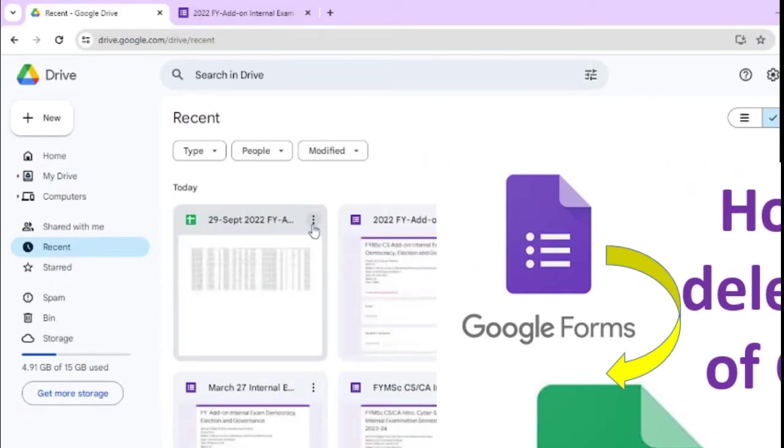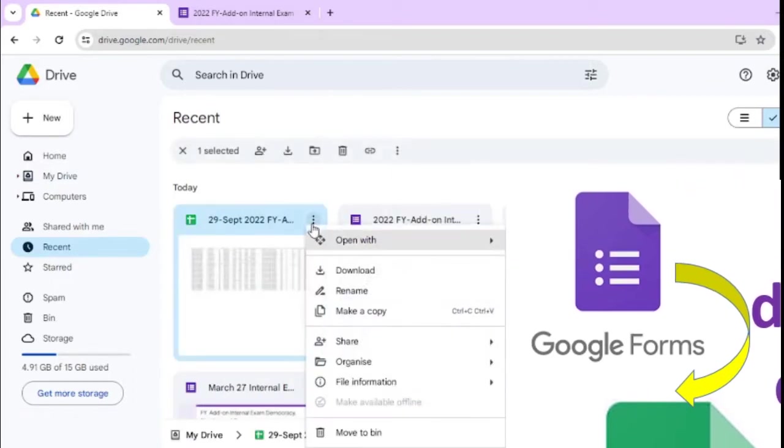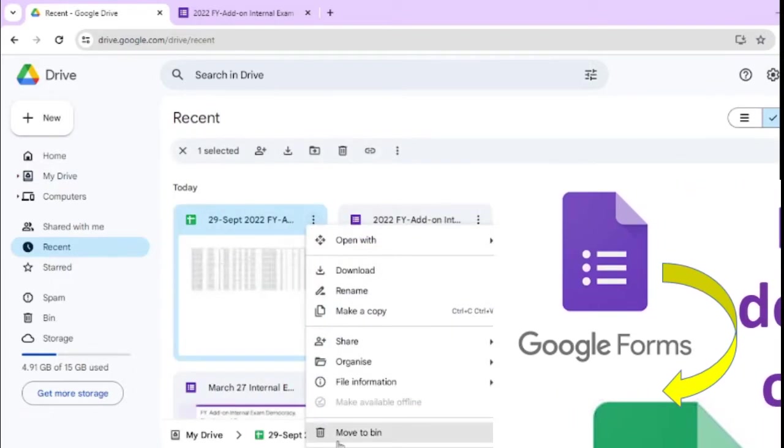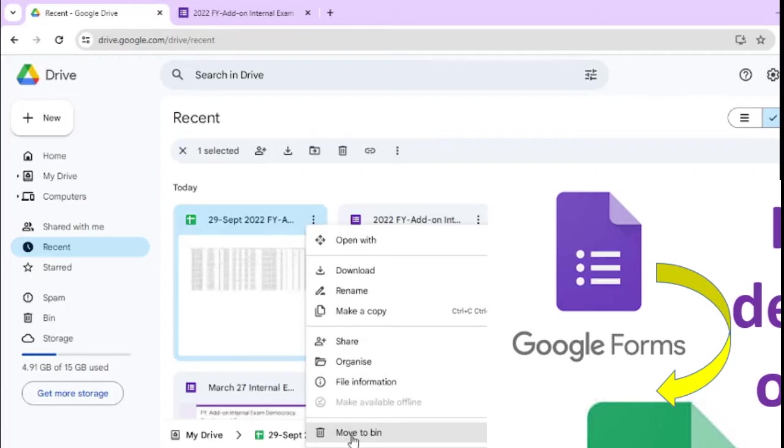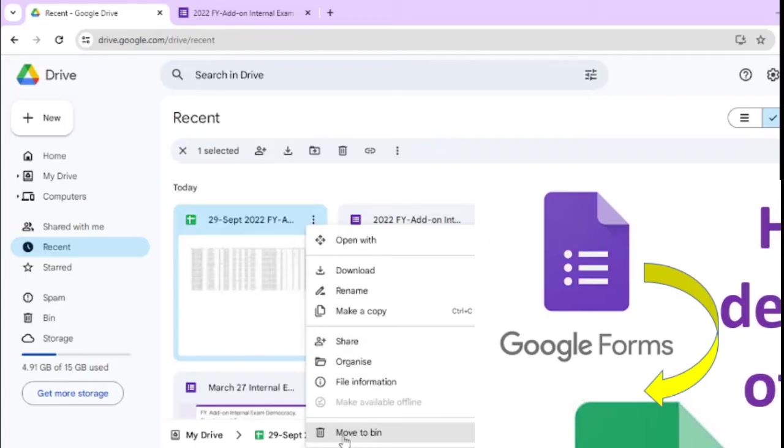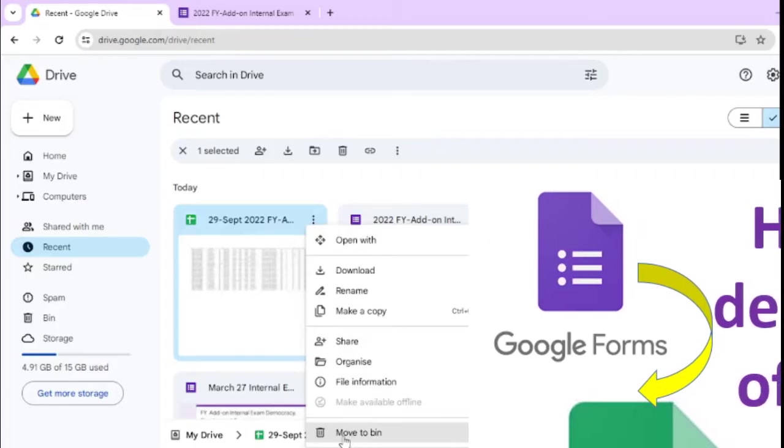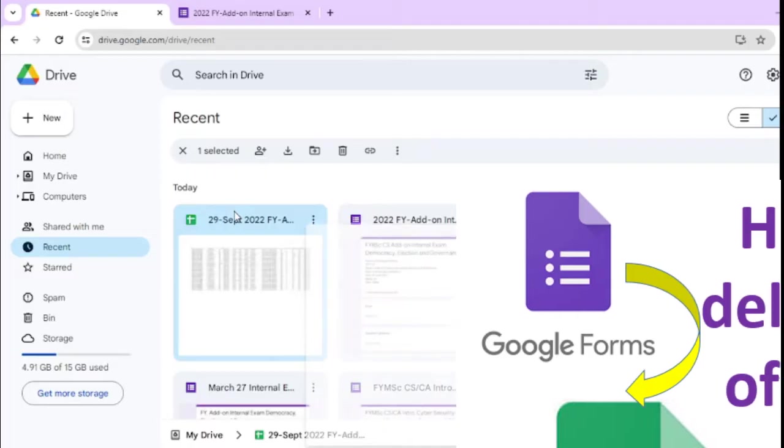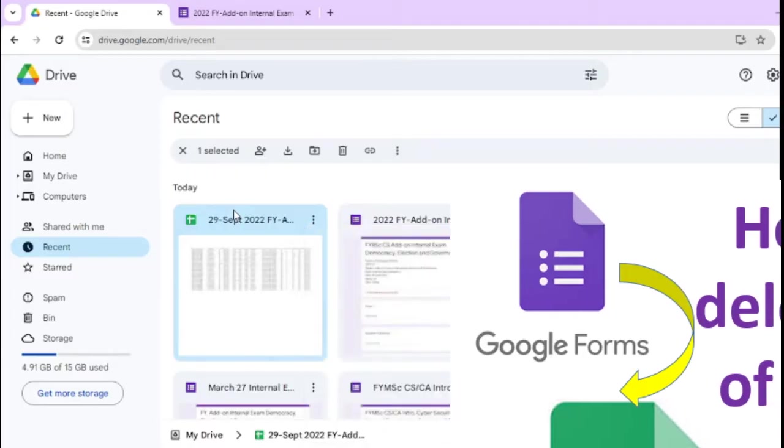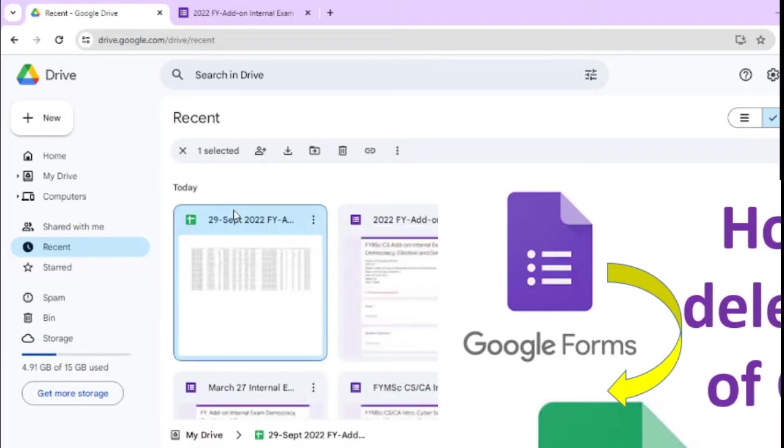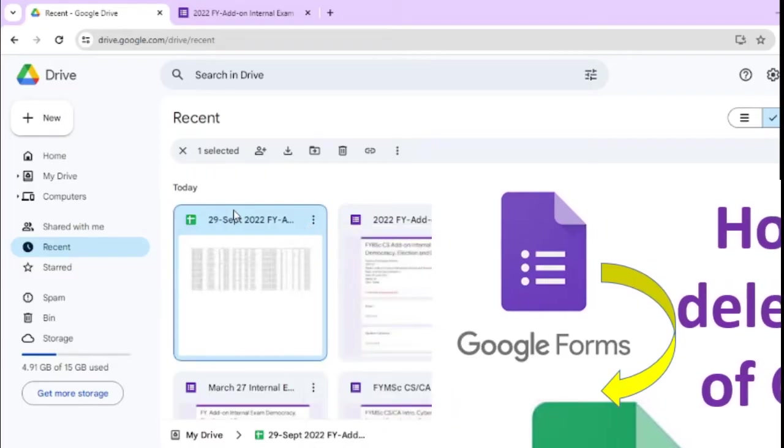But by mistake, if you deleted this sheet when you are doing something and you deleted, shift delete, suppose you permanently deleted this.